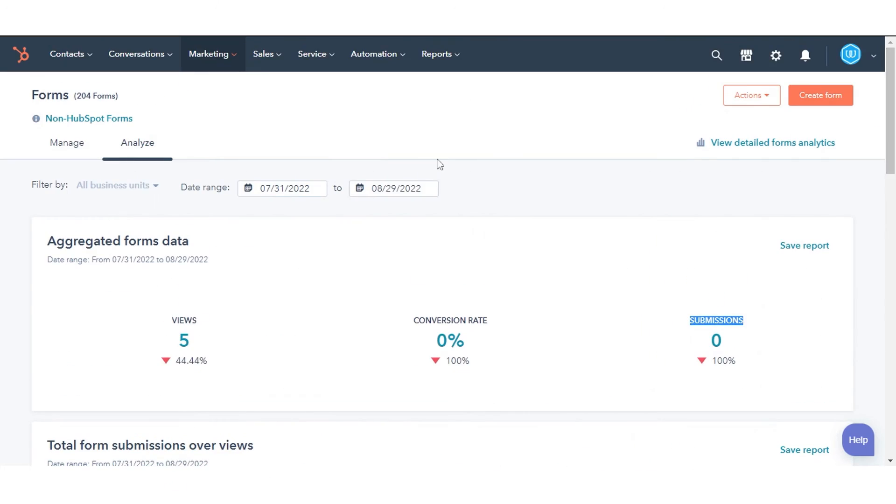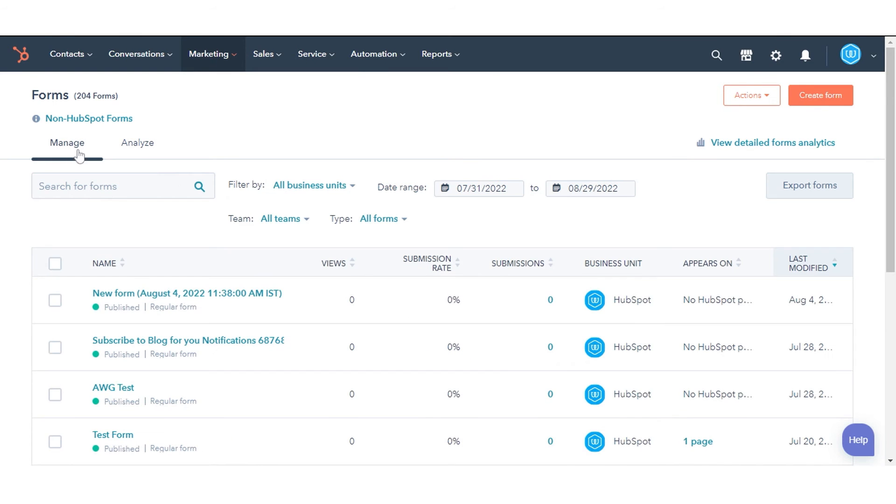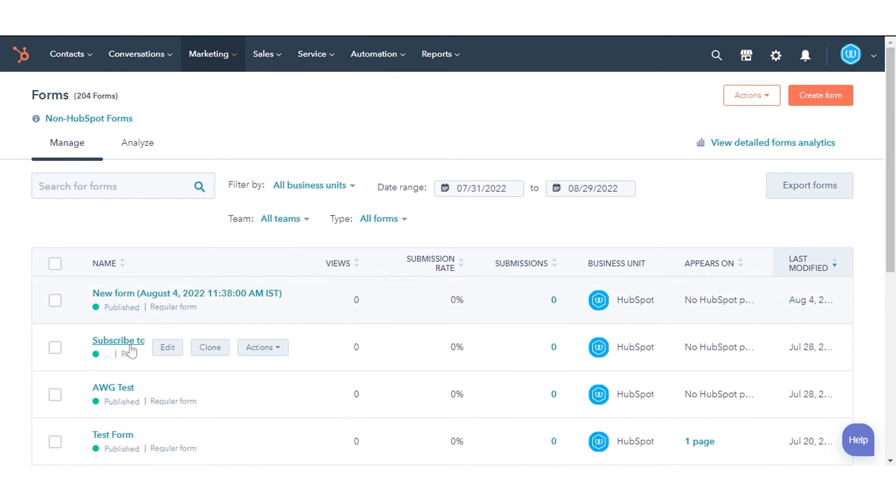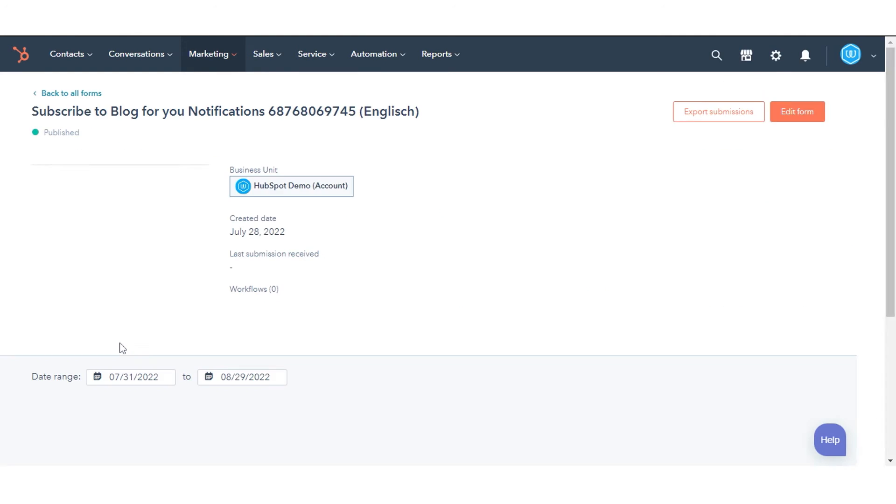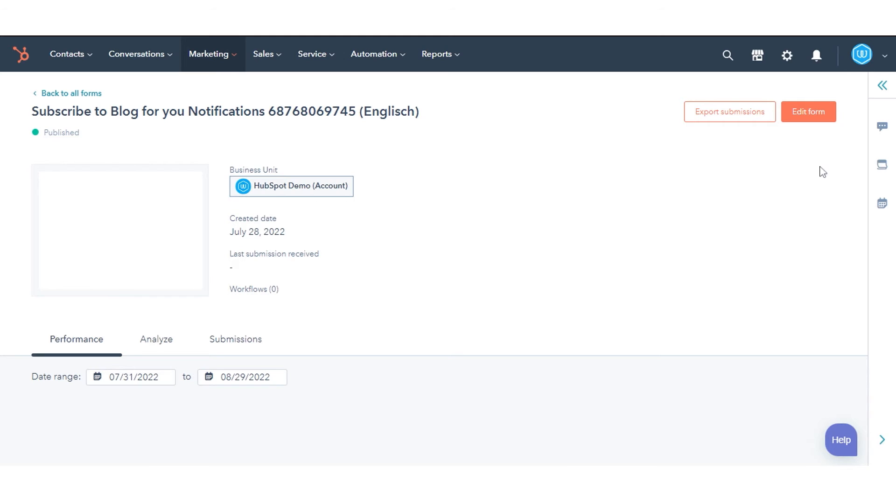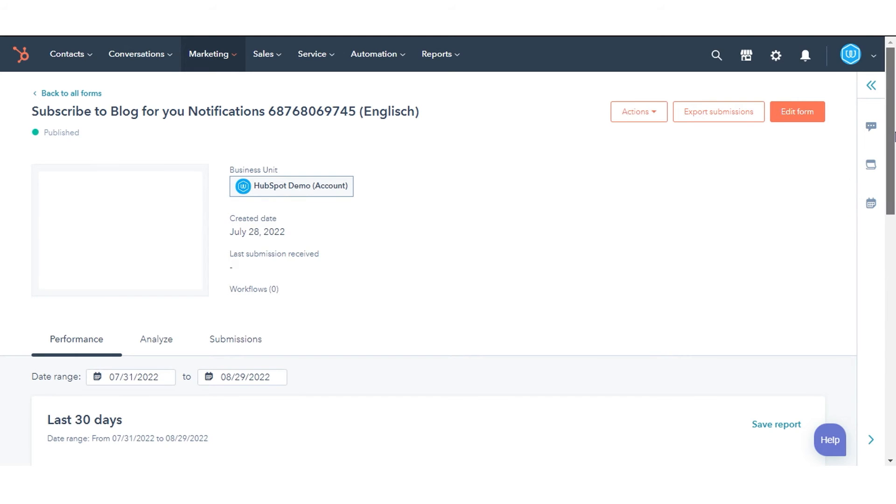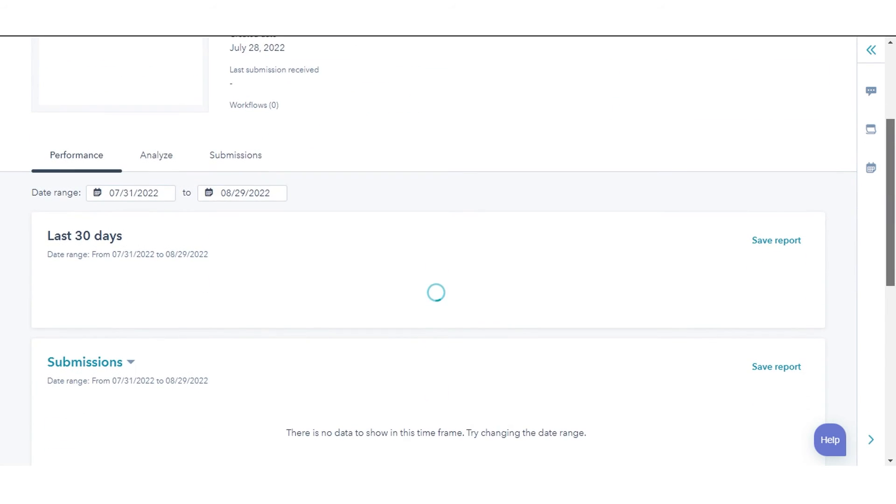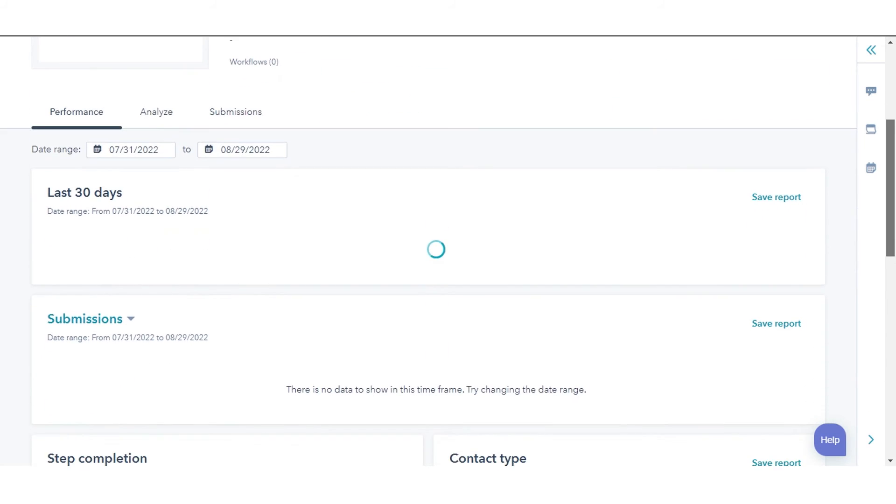To analyze individual forms, click on any of your existing forms. In the Performance tab, you'll see detailed metrics about the form.